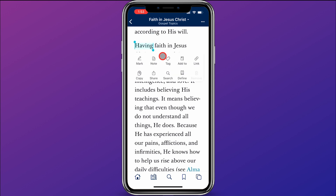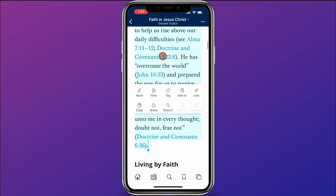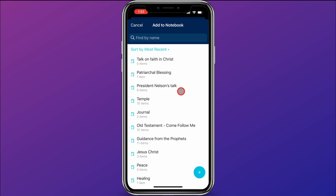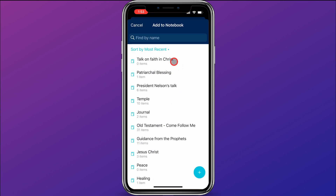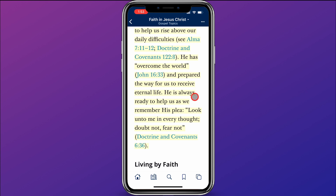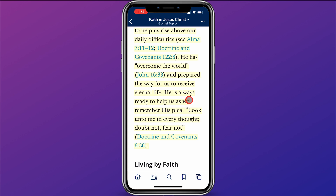So I'm going to go ahead and select this paragraph. Then I'll click Add To, and this is going to add it to a notebook. I'll click Add To and choose Talk on Faith in Christ. Now this part from Gospel Topics has been added to my notebook for preparing my talk.